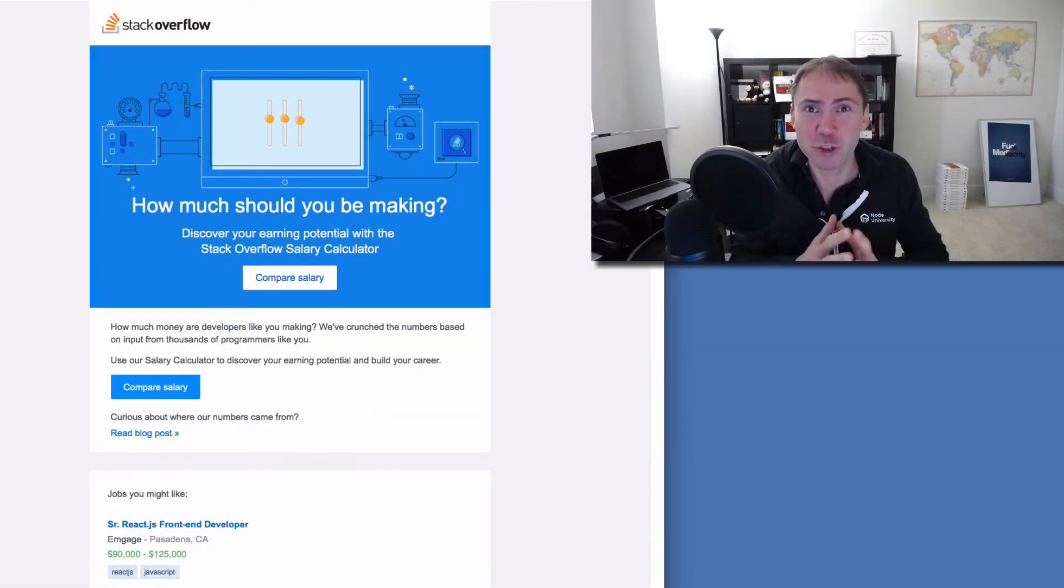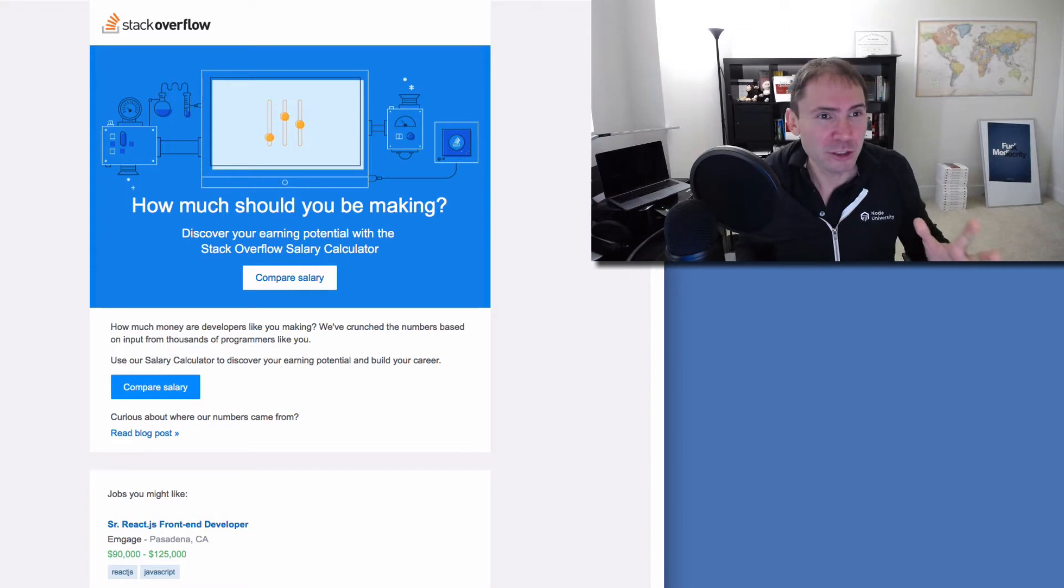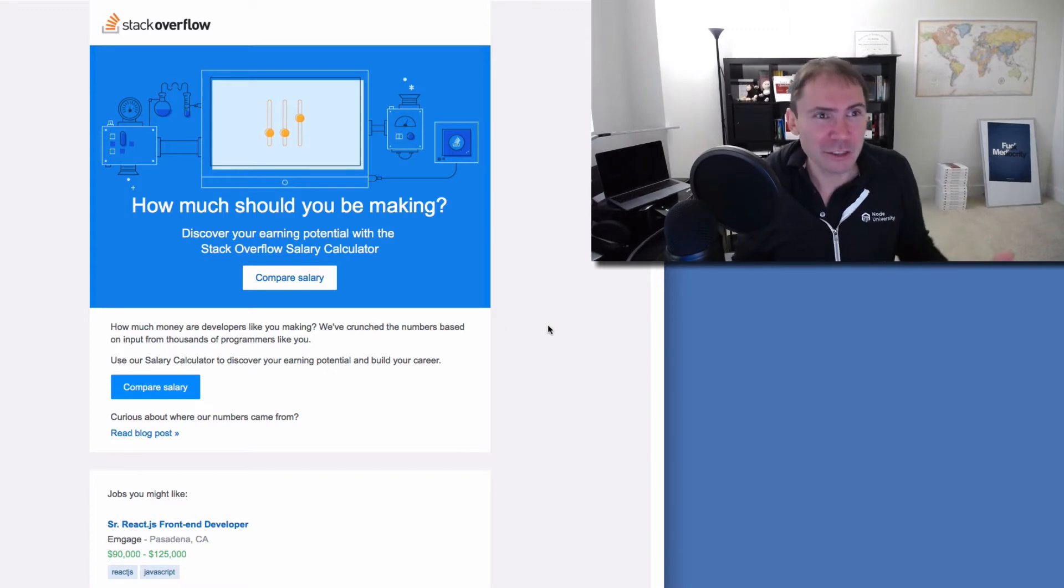I'm the founder of Node University, the ultimate resource on full stack JavaScript. So today I got this email. It's from Stack Overflow.